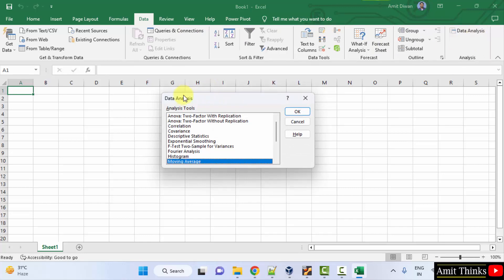Now we have all these tools available for data analysis because we just installed the add-in. So guys, in this video we saw how we can easily install the Data Analysis Toolkit add-in in Excel. Thank you for watching the video.